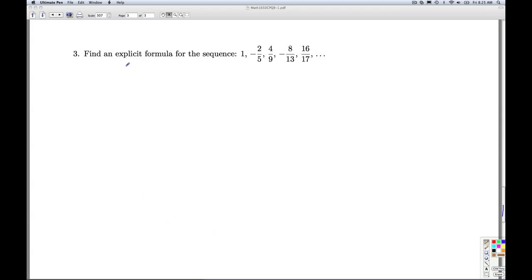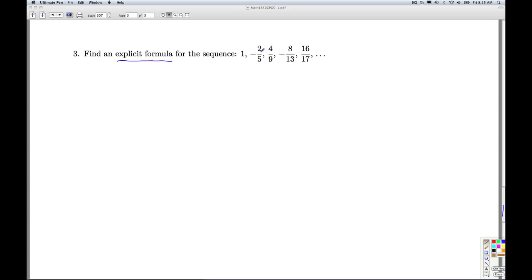For number 3, we're asked to find an explicit formula for a given sequence. We check: is it arithmetic? No — negative 2/5 minus 1 gives a different number than 4/9 minus 2/5. Is it geometric? No.